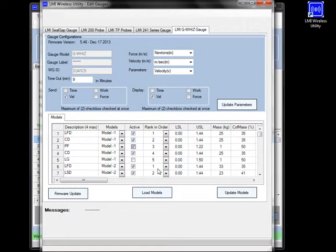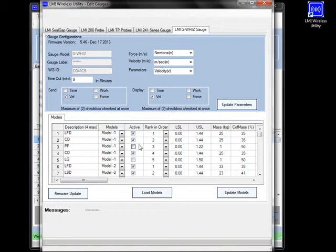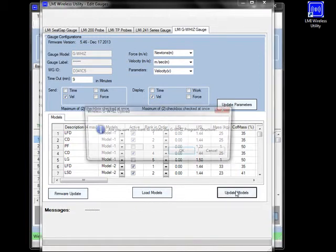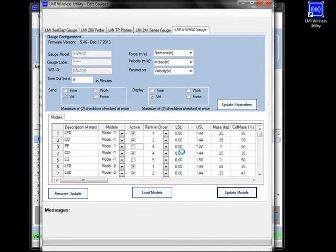So let's say that we've made all the changes that we want to make to this part file, and we're ready to get this information back into the G-Wiz. So click on the Update Models button over on the right-hand side. It's going to ask us if we want to update the G-Wiz program structure. Click on OK, and then we wait. And while it's doing this, what's happening is it's writing all of the models and all of the changes that we've made back into the G-Wiz.